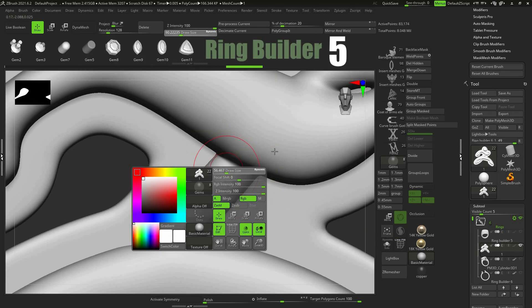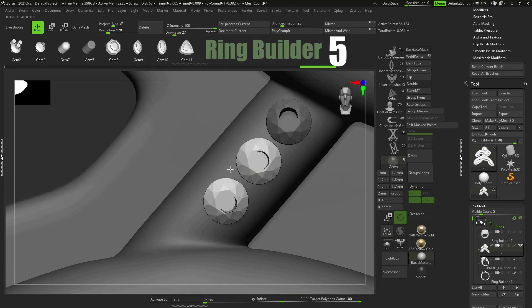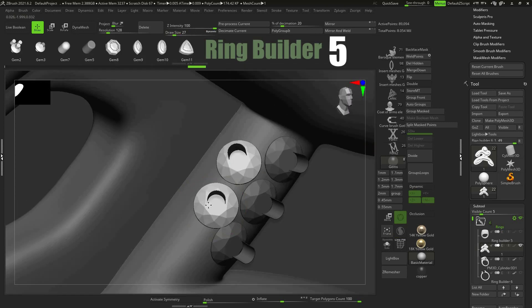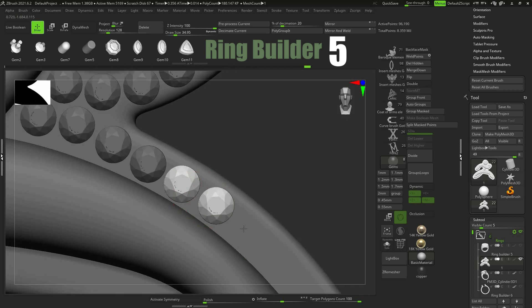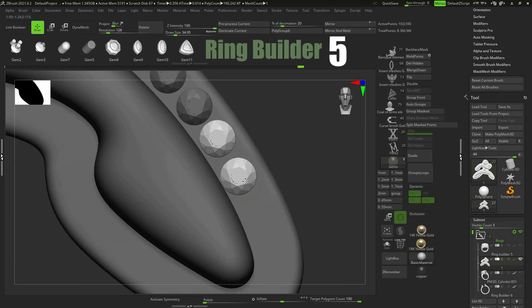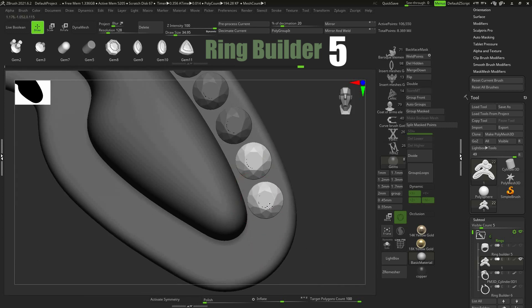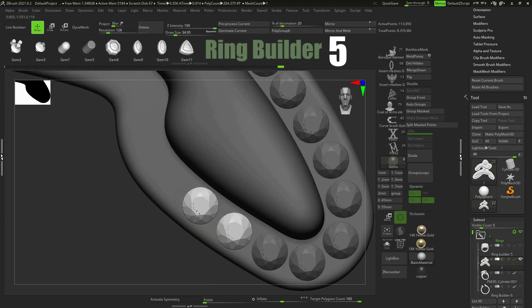To set gems on mesh in ZBrush with RingBuilder 5 gem setting tool, you need the RingBuilder 5 interface and RingBuilder files copied to your ZStartup folder. Follow the link on the screen for detailed instructions.